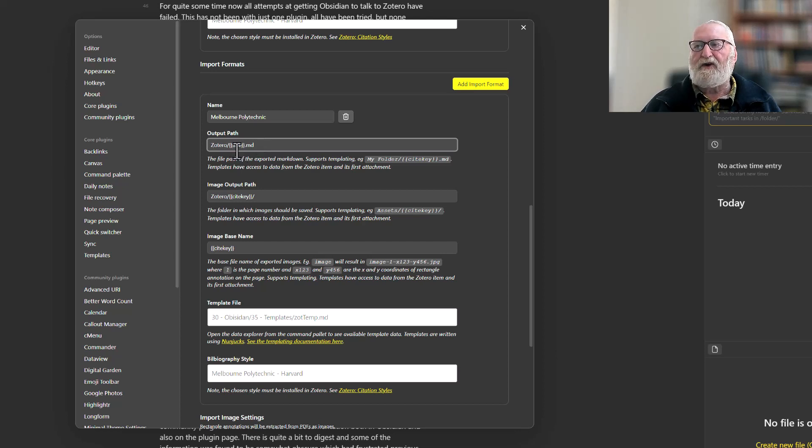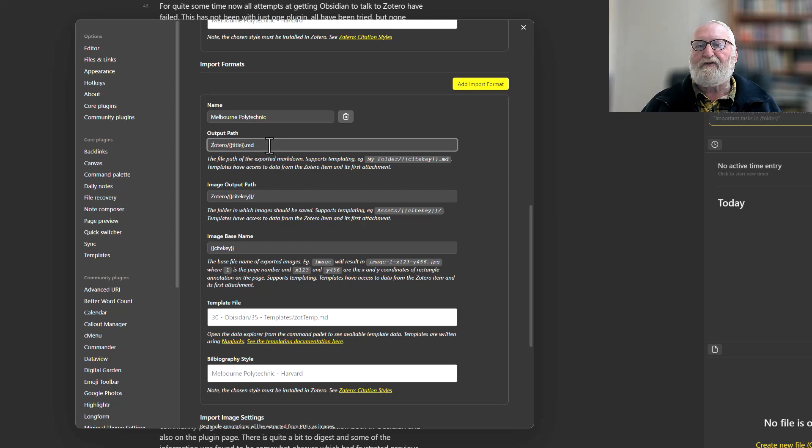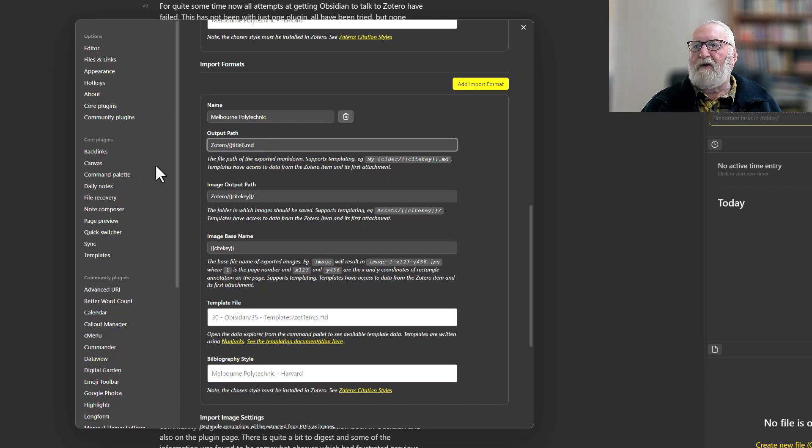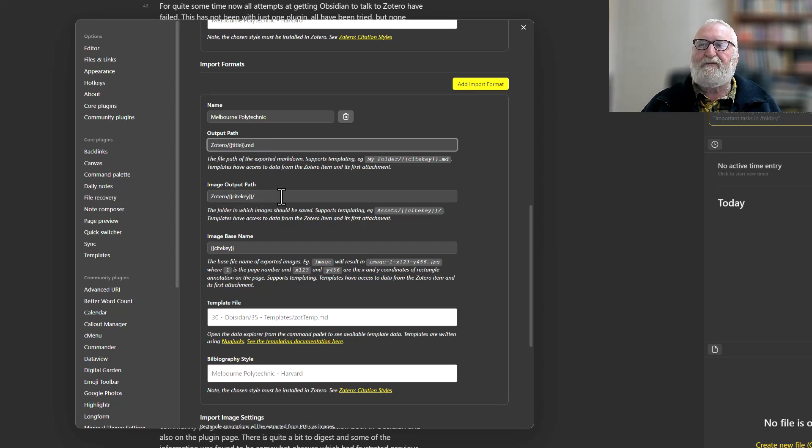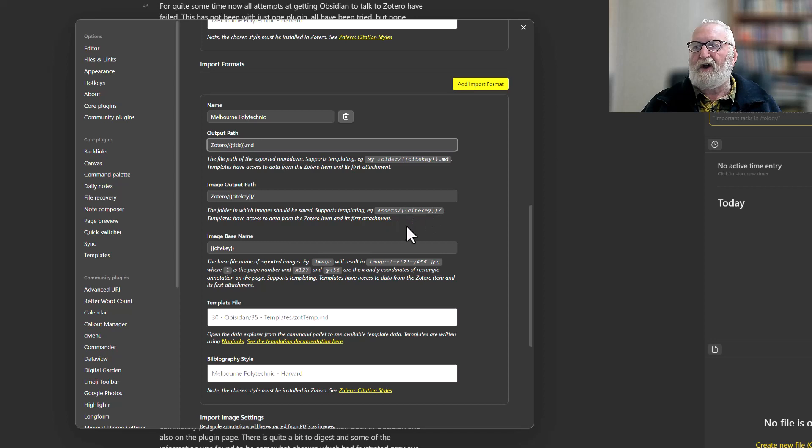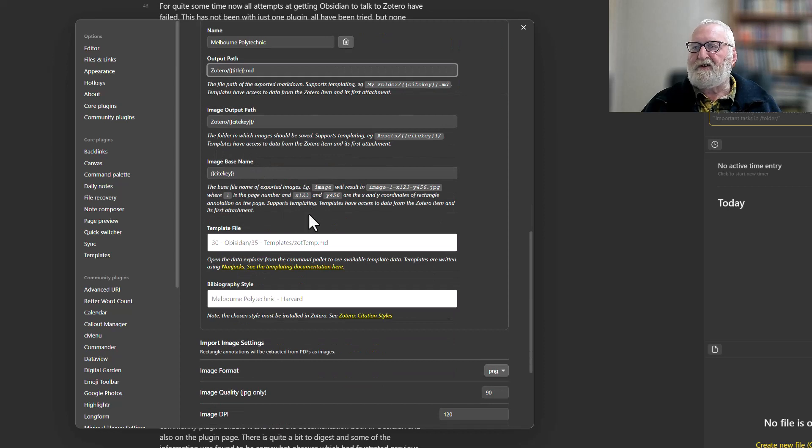Images will be input into that same file, but they will use the cite key. I'm not really going to get into image exports or imports in this video—that's advanced stuff for another time. The image base name will be the cite key—that's okay, don't worry about that.